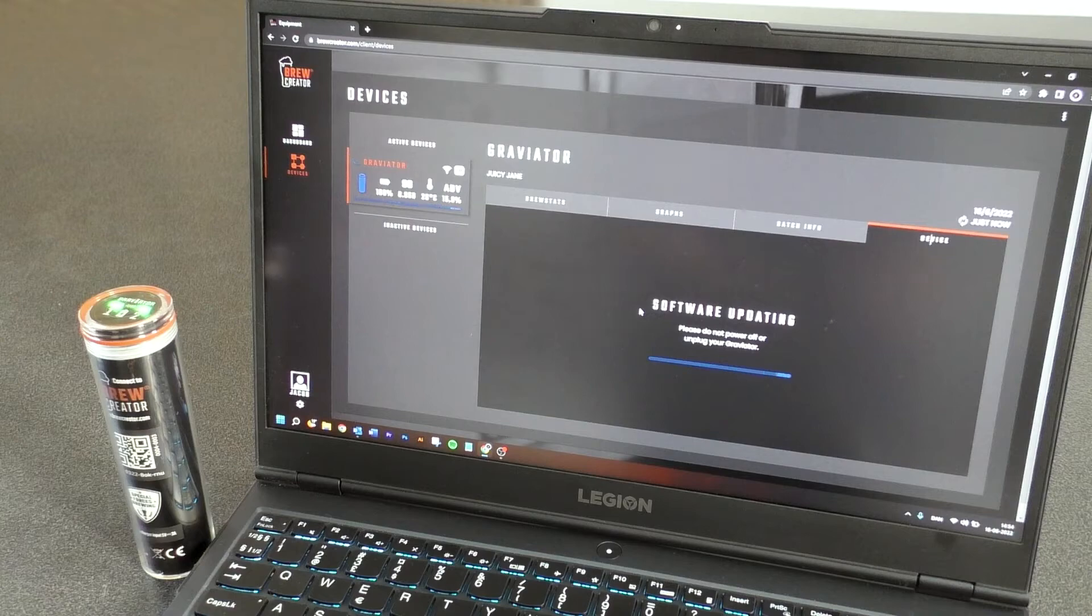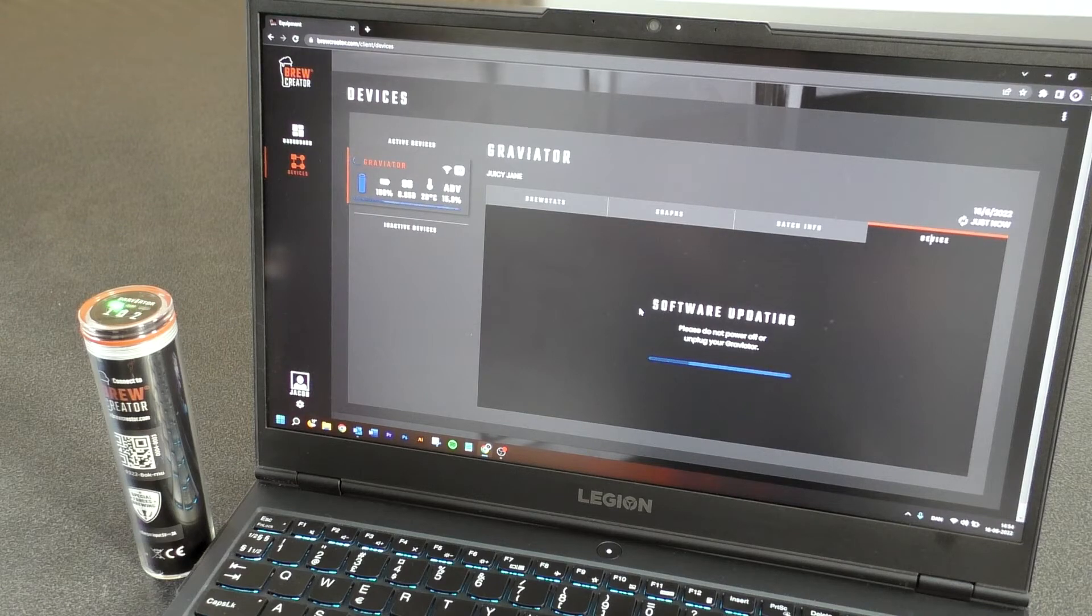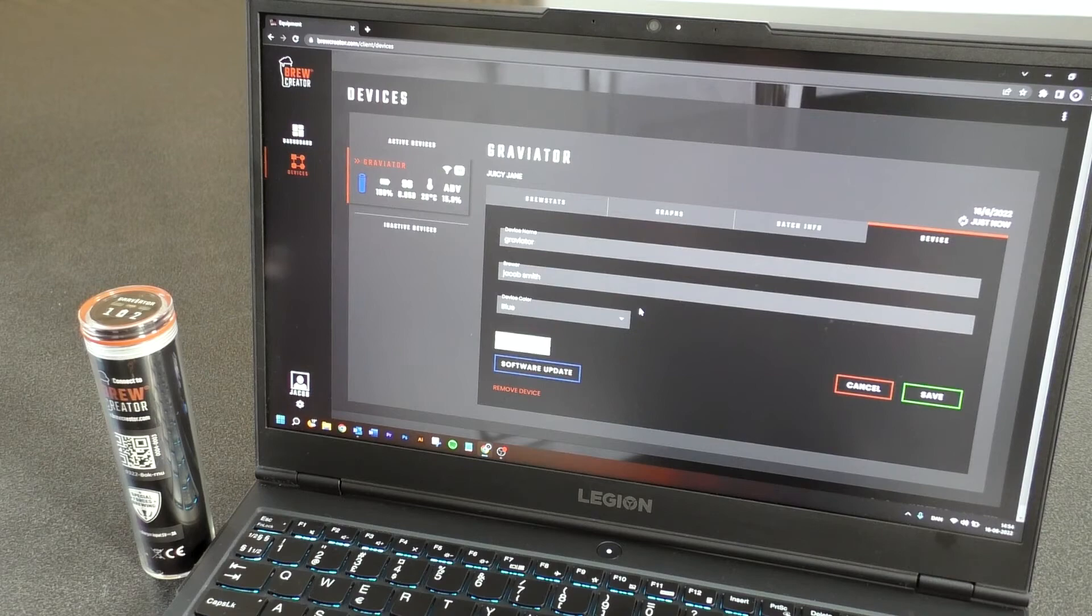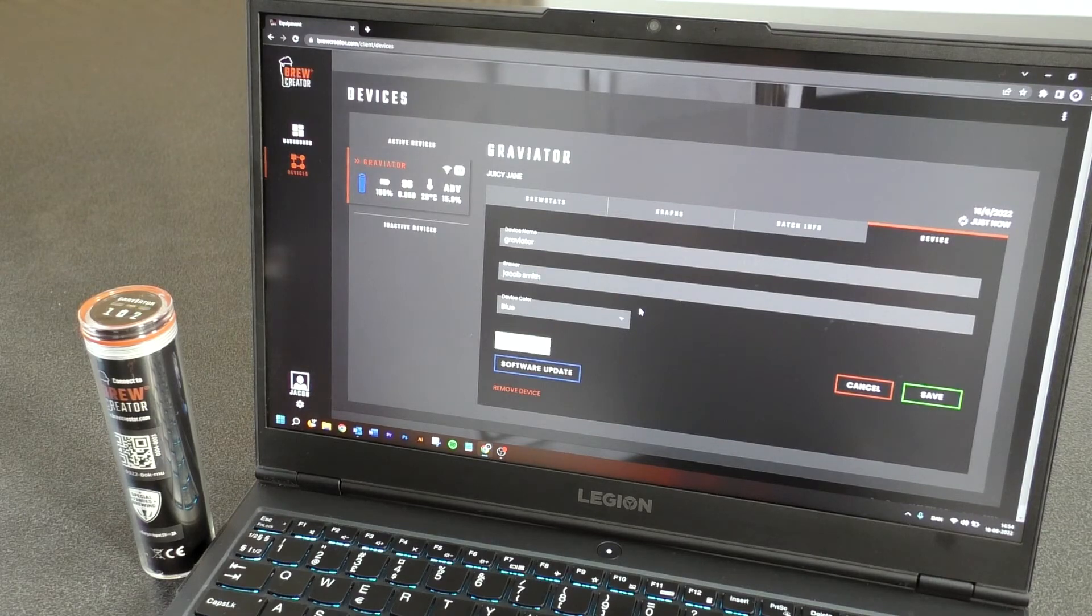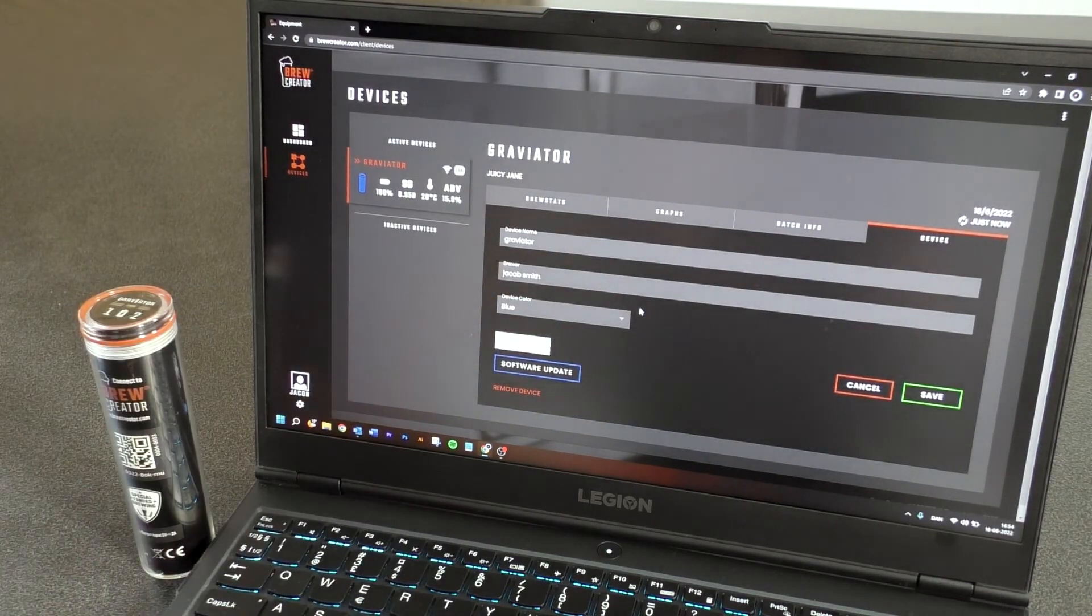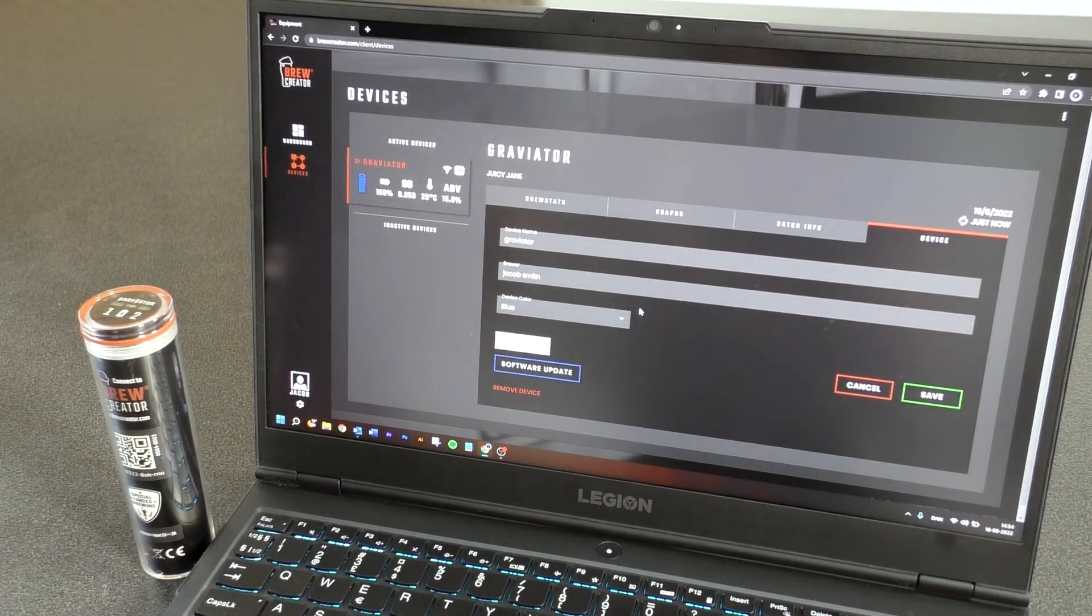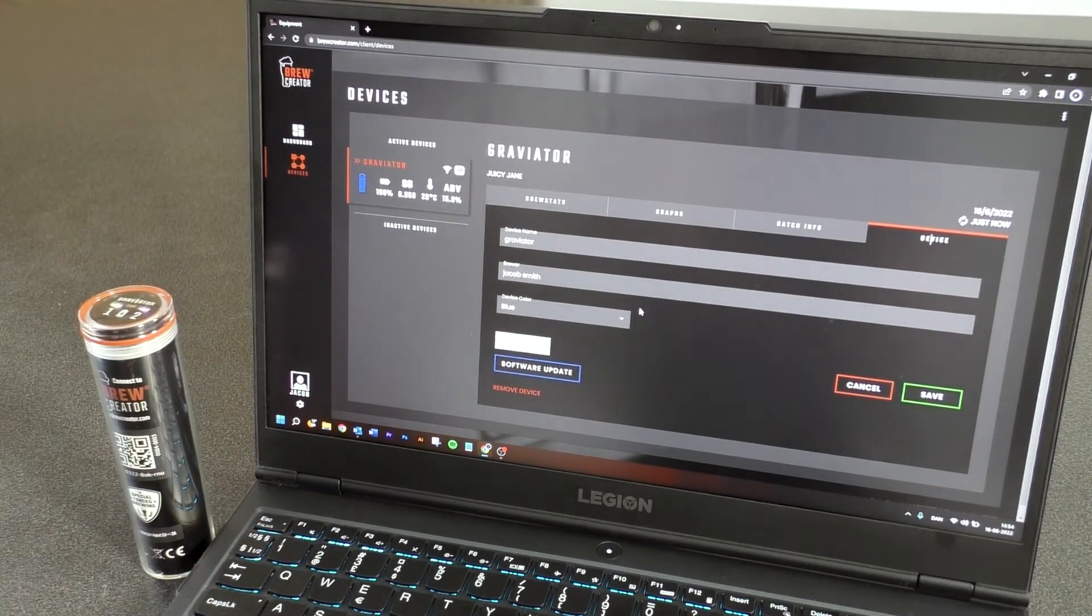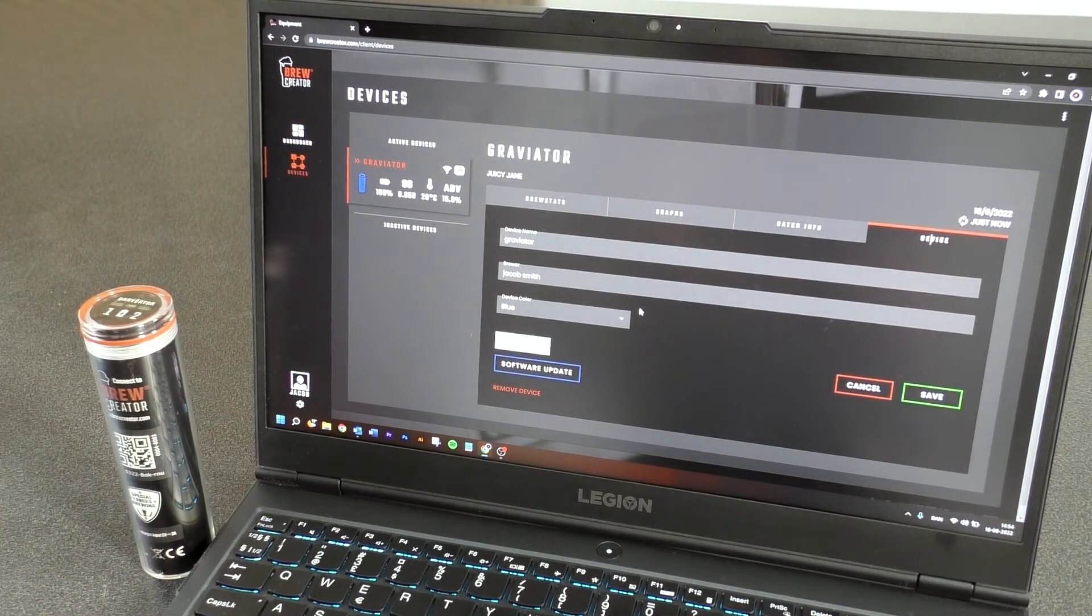After updating, you can now see that the Software Update button is no longer blue and that the cloud in front of the name of the Graviator has vanished. Alright, have a good brew.